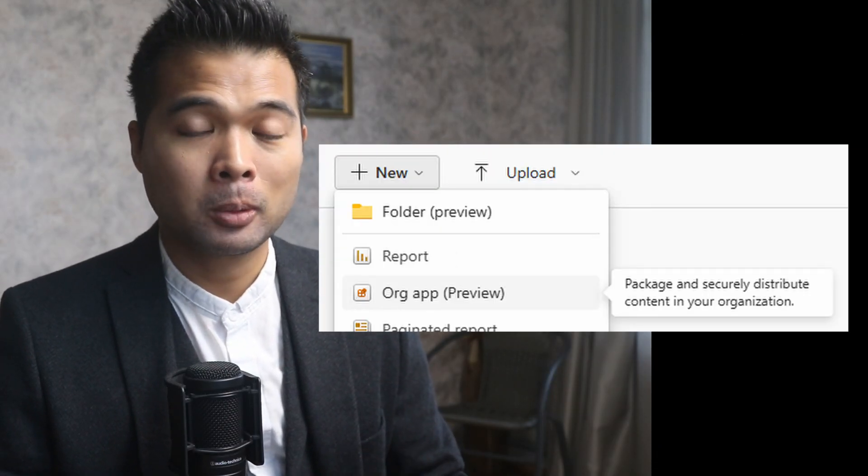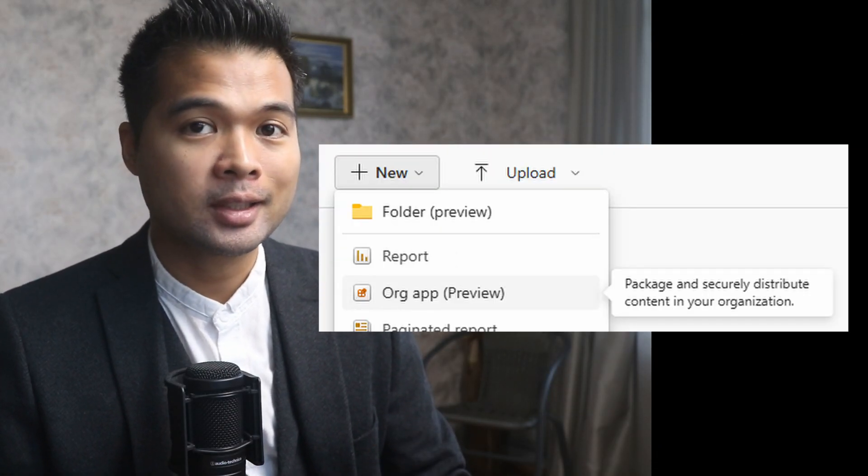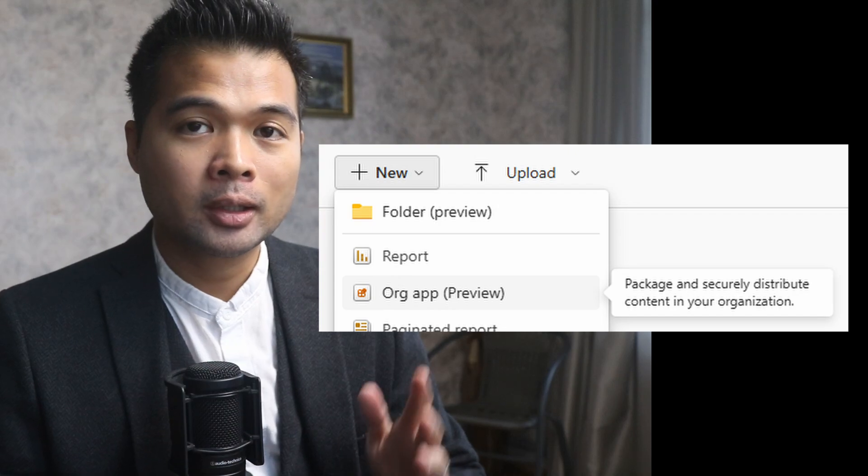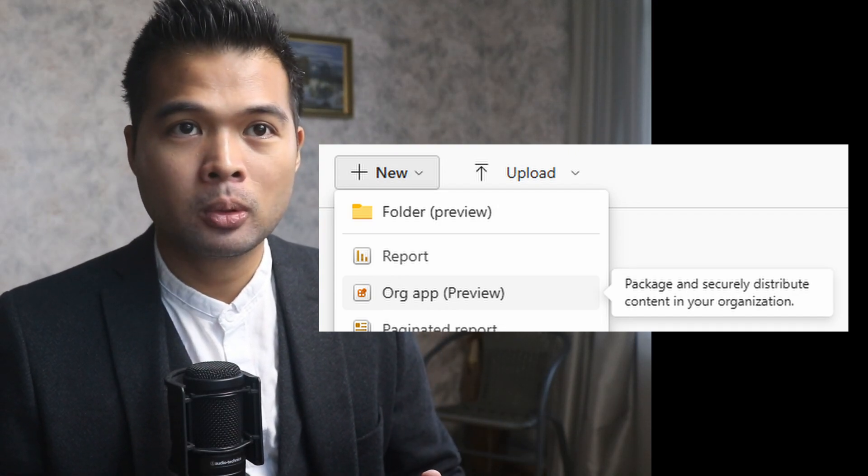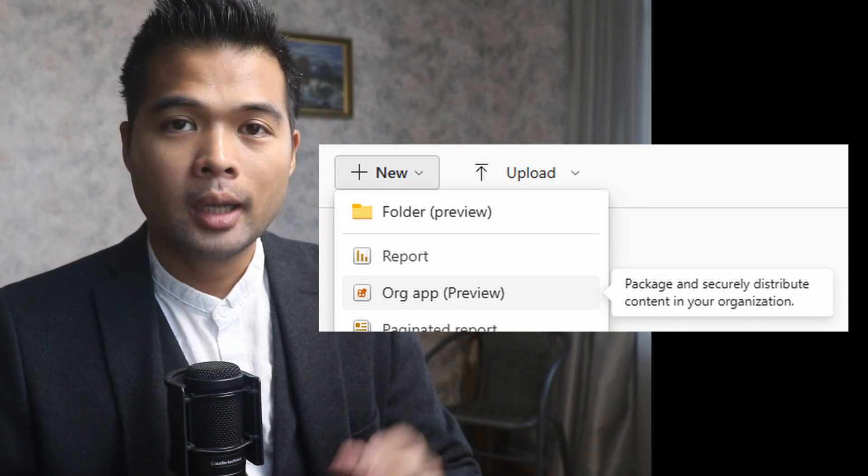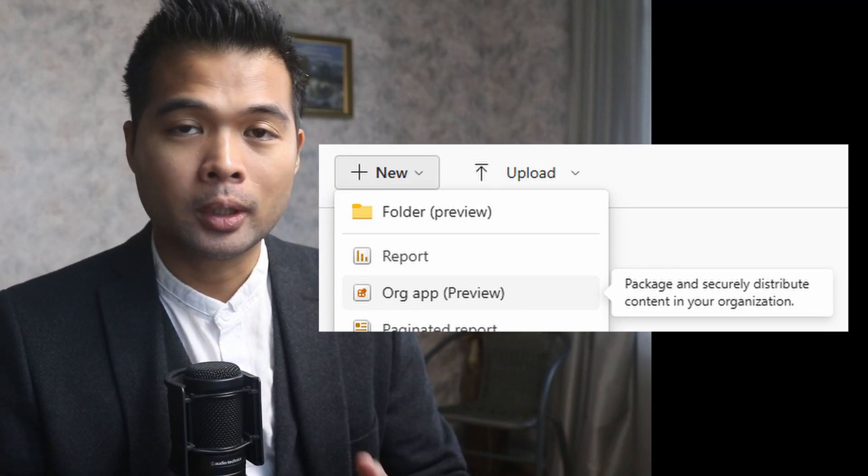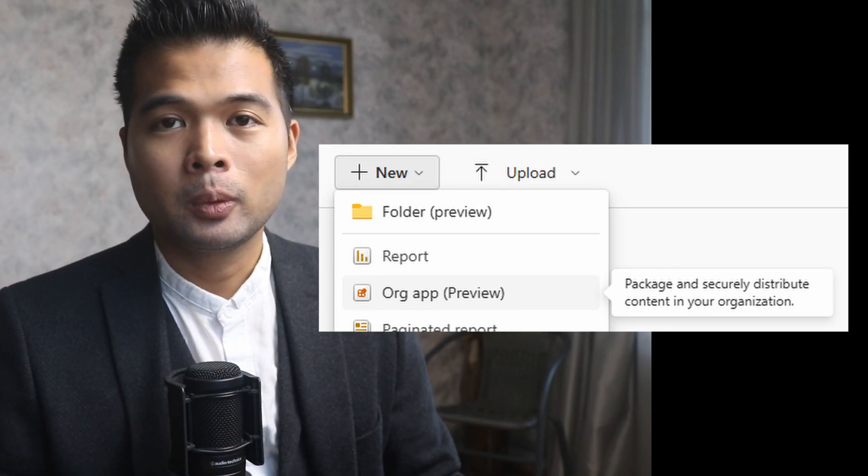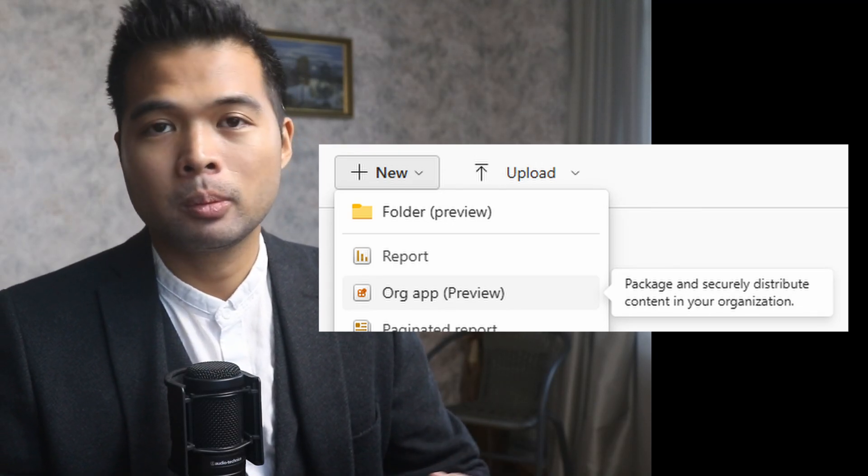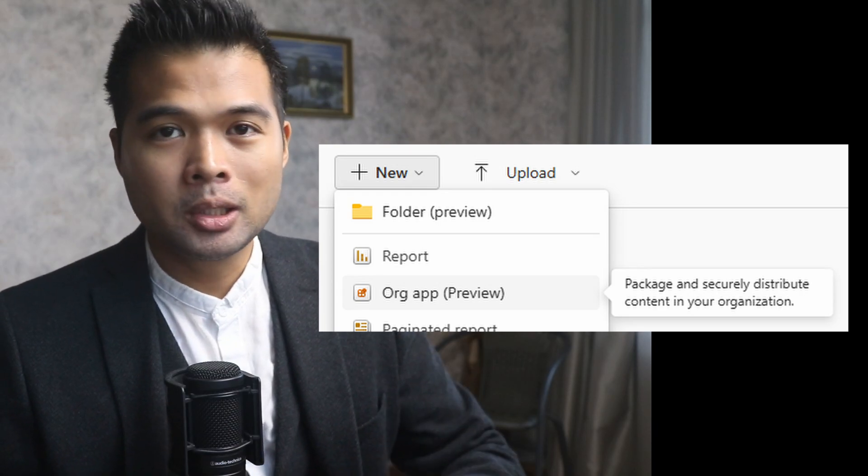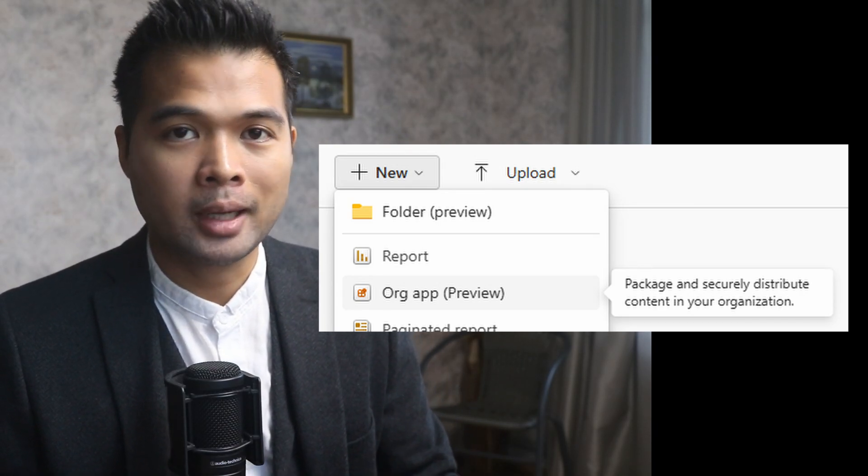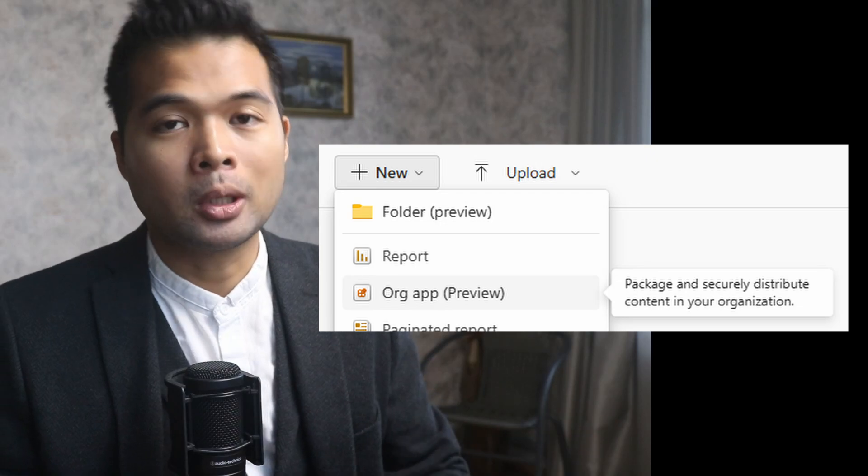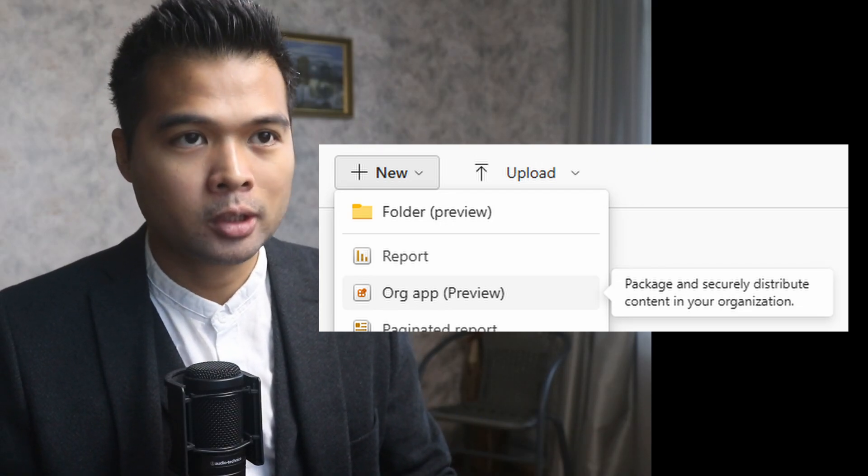You can now have multiple organization apps in the same workspace. Organization apps are a way to package your reports for distribution. Previously, you could only have one app per workspace, which limits how you distribute your apps to your users, especially if you only have a handful of workspaces that you want to manage. If you wanted to create multiple apps before, you need to create multiple workspaces.